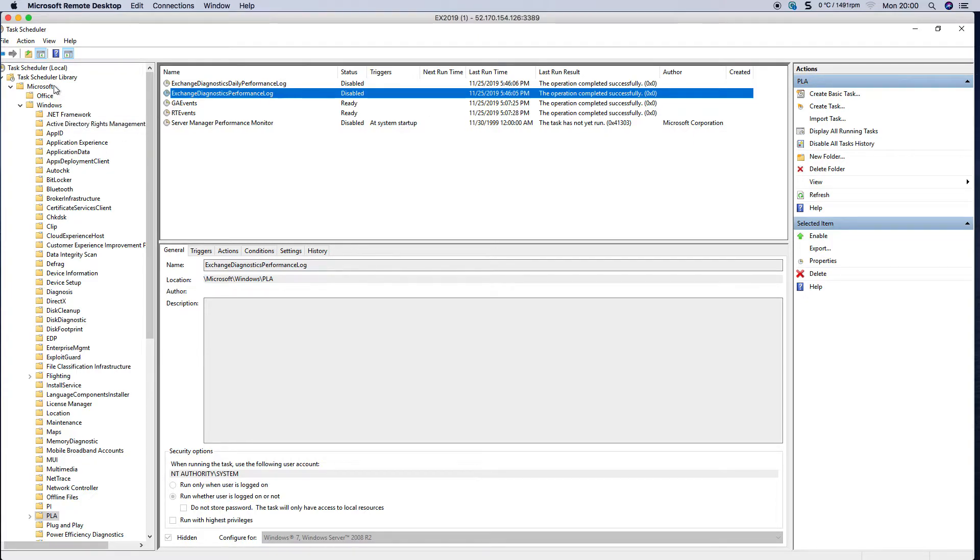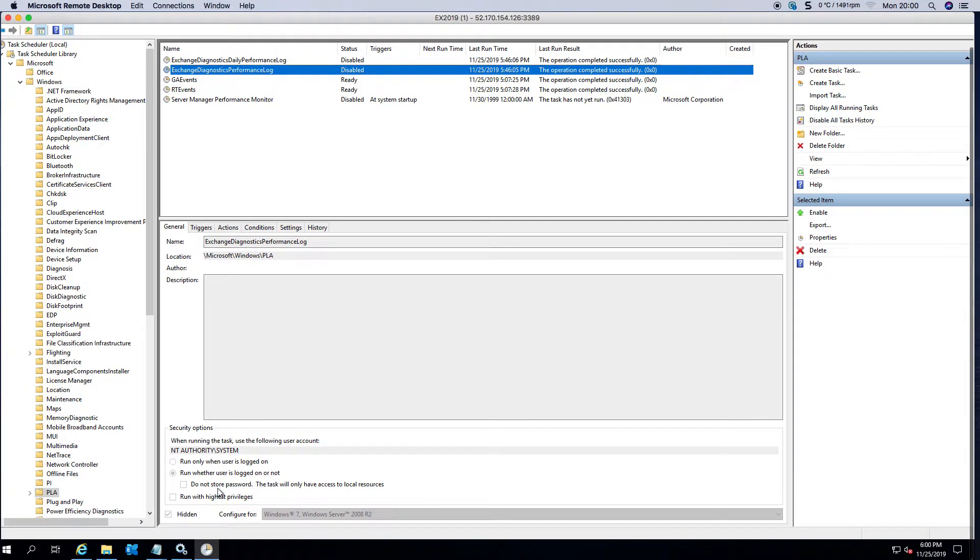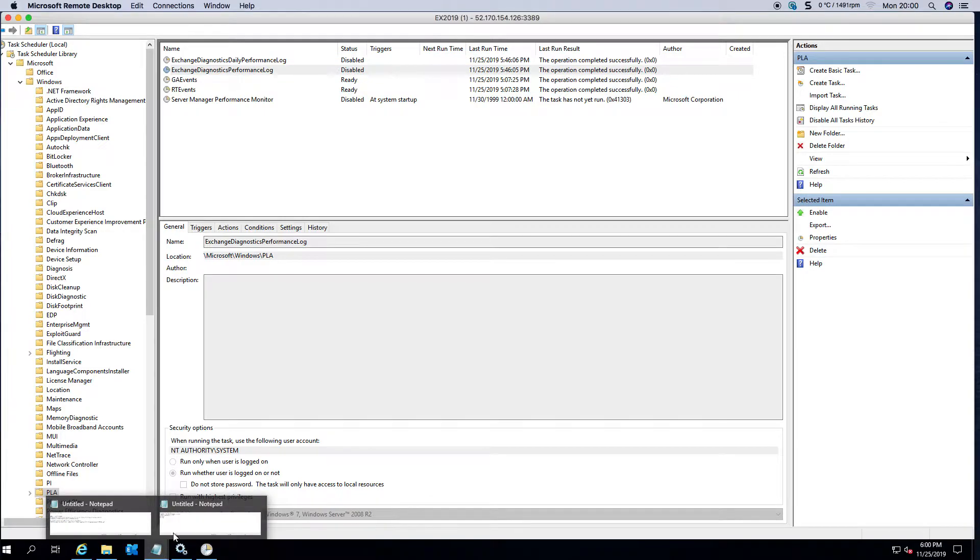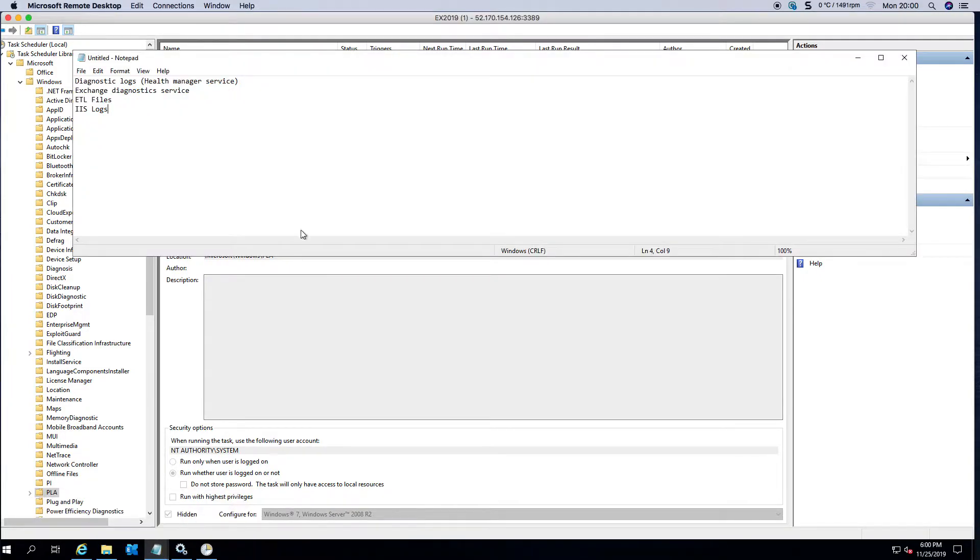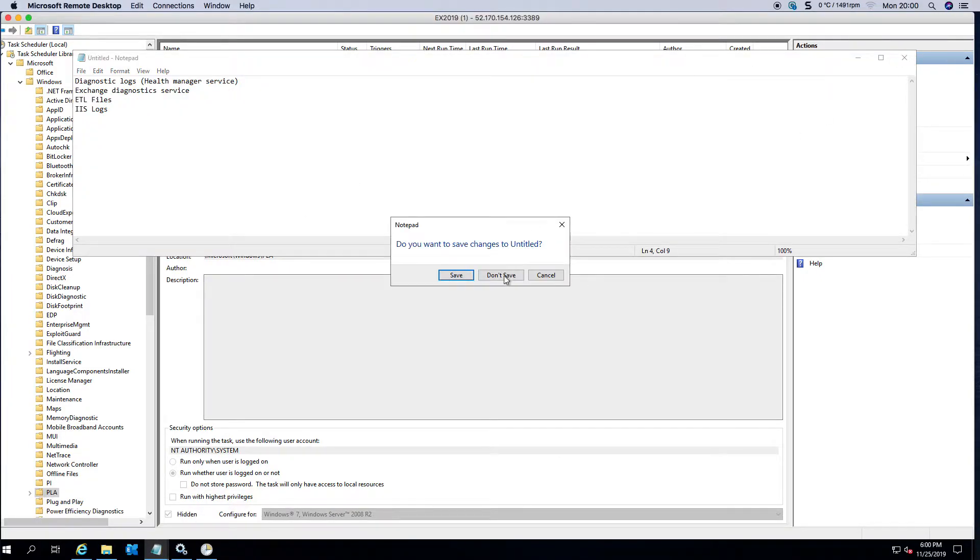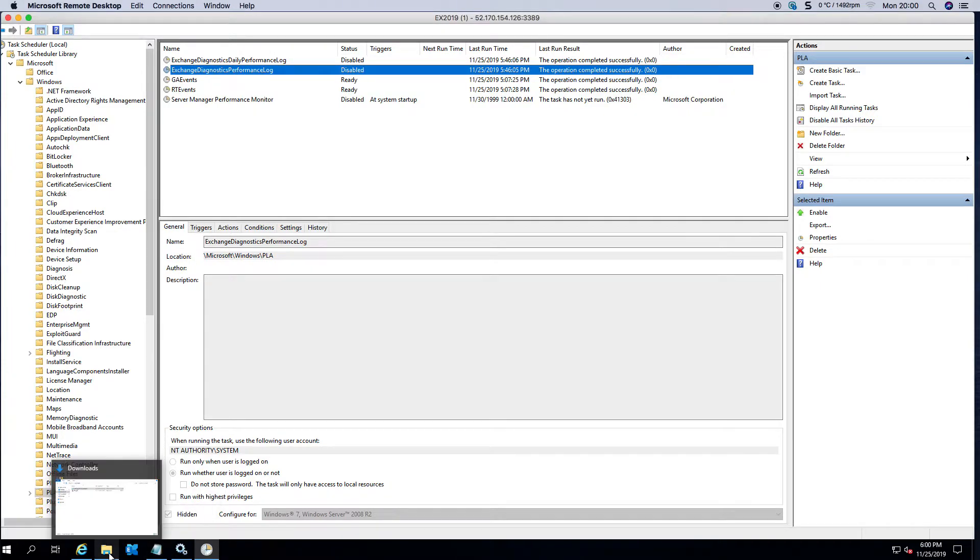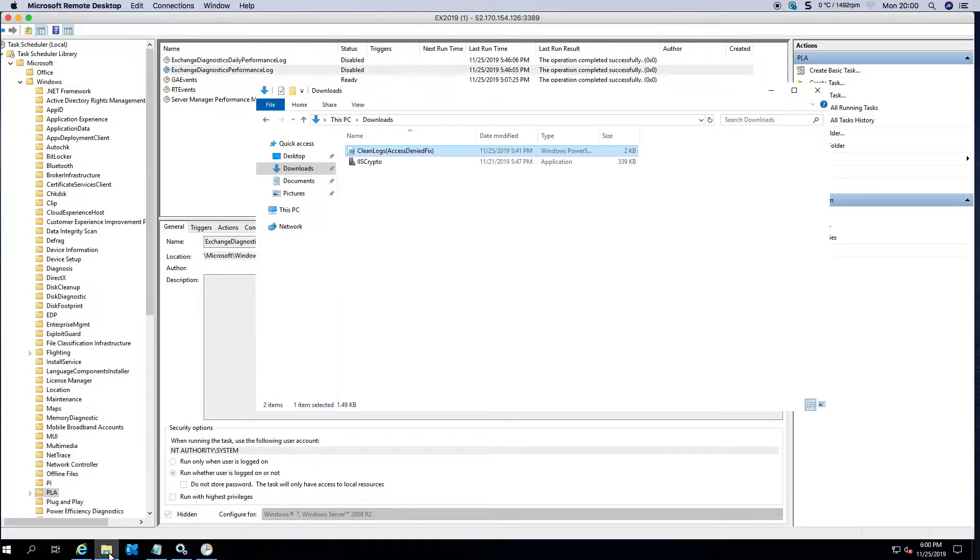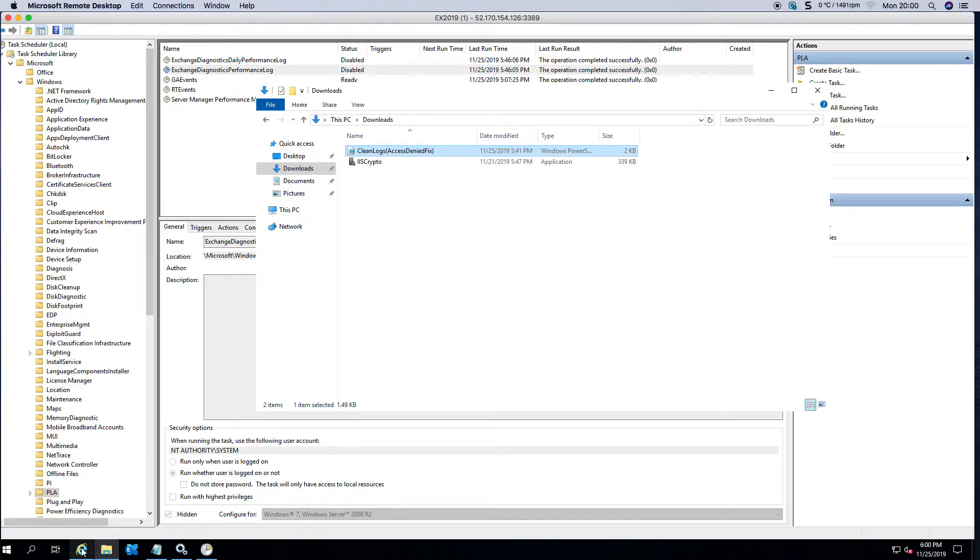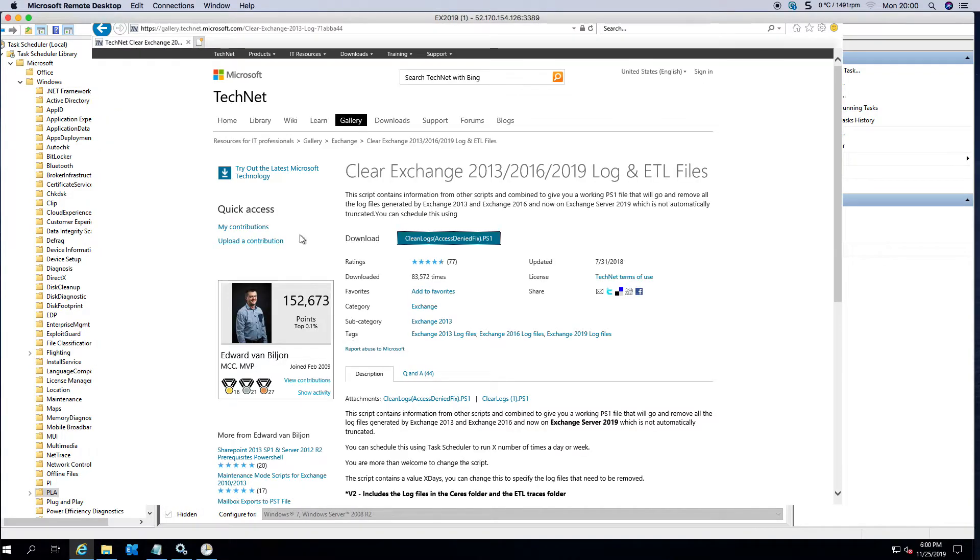Now many people ask can I run this on a scheduled task? Yes you can. If you go to my blog or you go to the TechNet gallery, you're able to download the PS1 file.